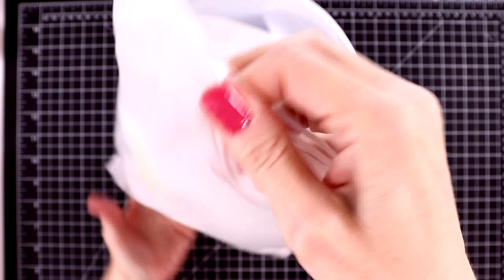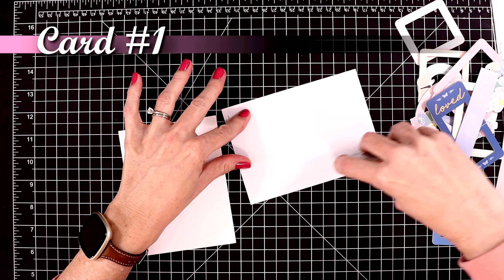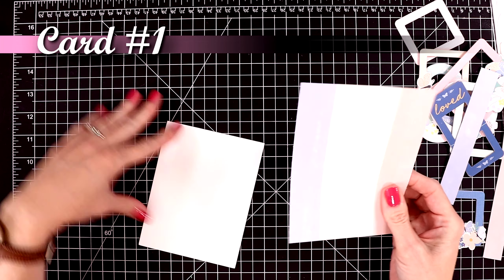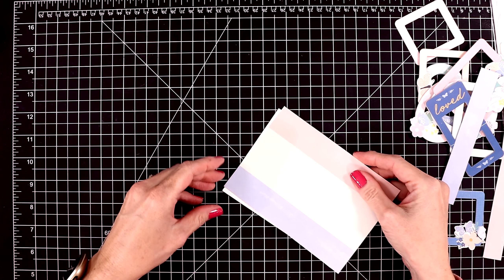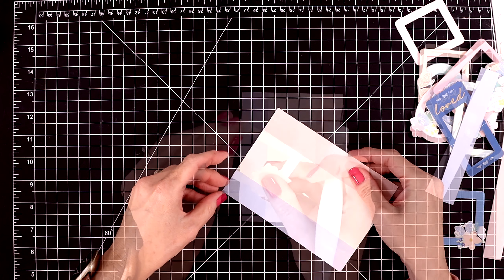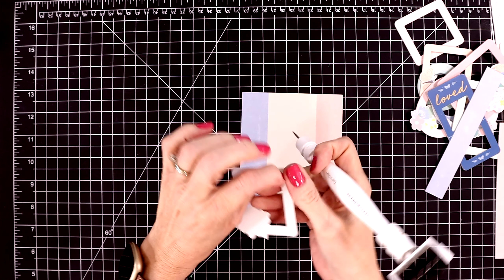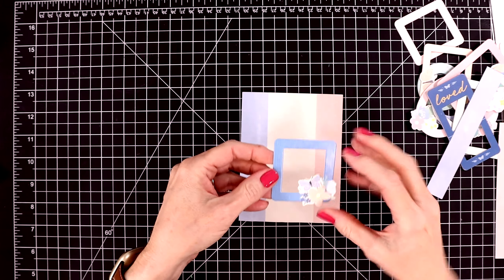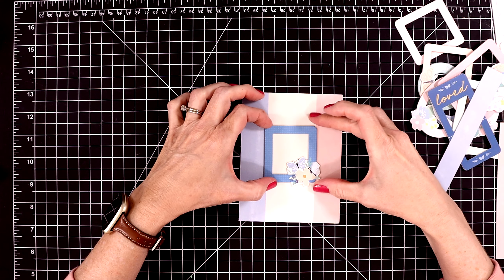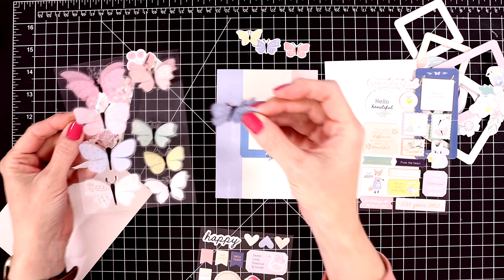So let's get started with card number one. I'm not going to be doing anything very complicated in today's video. Just allowing the beautiful ephemera and patterned paper and the elements from this card kit do all the work for me. I cut down that cute piece of pink, blue, and cream colored patterned paper.